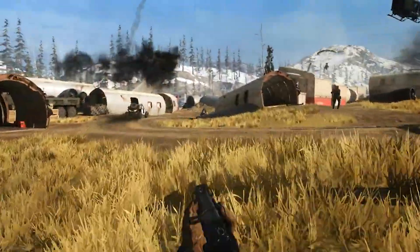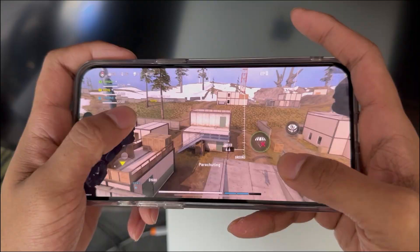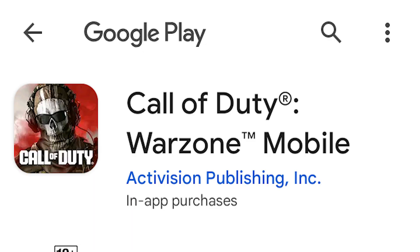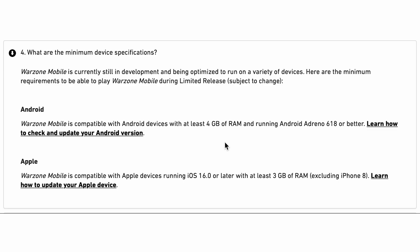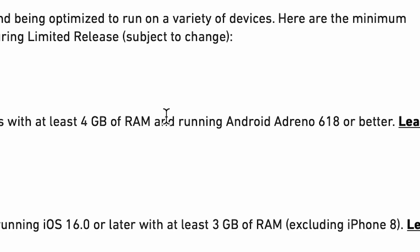After the global launch of Warzone Mobile, people with high-end devices are enjoying the game. But if you have a low-end device, you're probably getting an error when you're trying to download this game. That is because your device doesn't have the minimum requirements for Warzone Mobile, so you can't download the game from the Play Store.